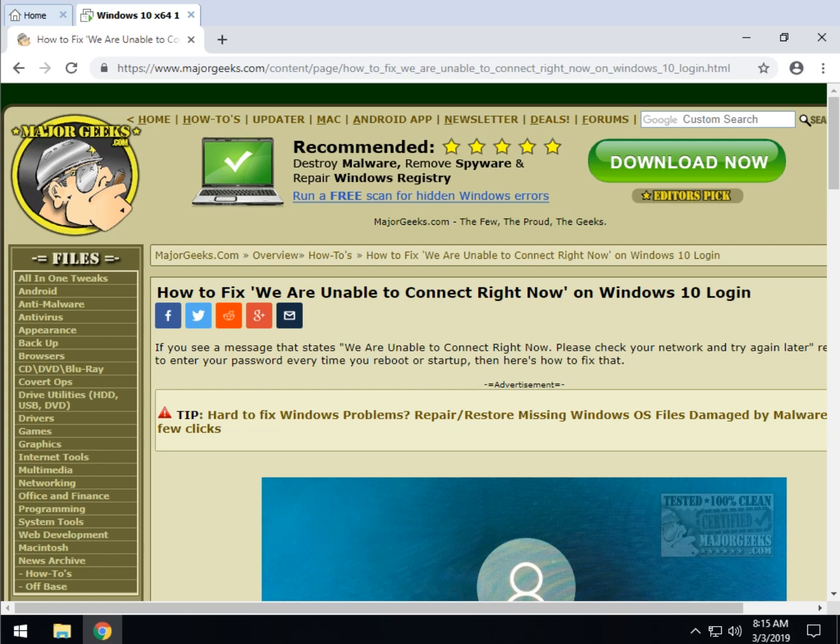Hey Geeks, Tim Tibbetts with MajorGeeks.com. Today we're going to look at a little error message that says we are unable to connect right now, please check your network and try again later. It was frustrating me to no end but we're going to show you how to fix it.